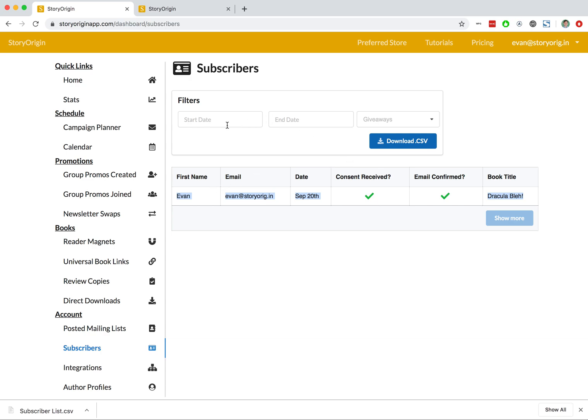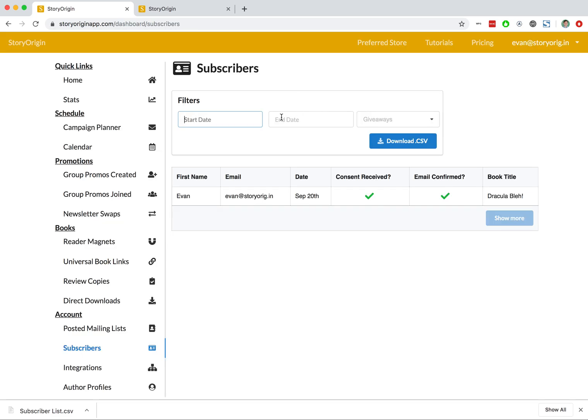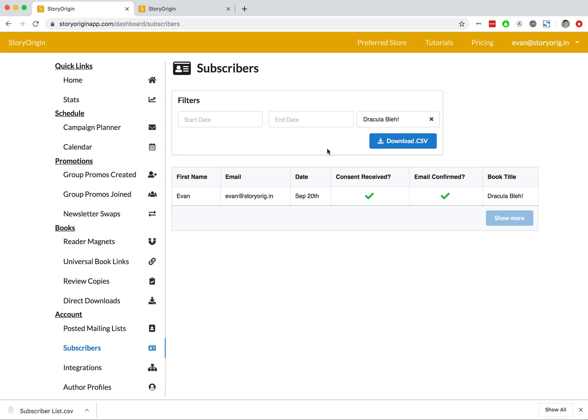We can also use start and end dates if we want to segment just a part of the list, or we can use this dropdown if we have multiple reader magnets on Story Origin to just get the list of people that signed up to a particular reader magnet.